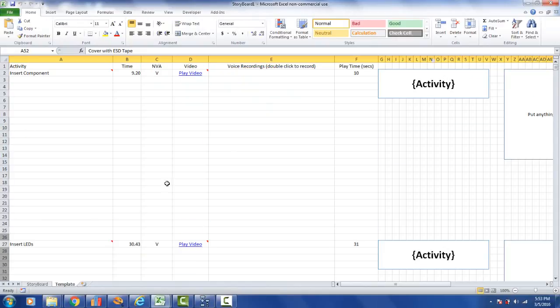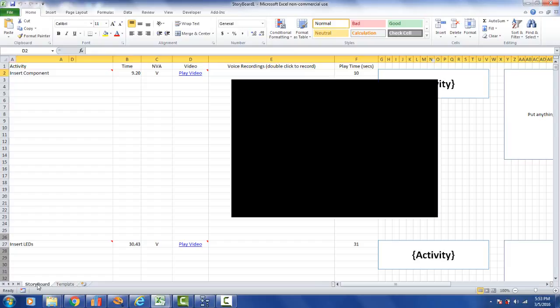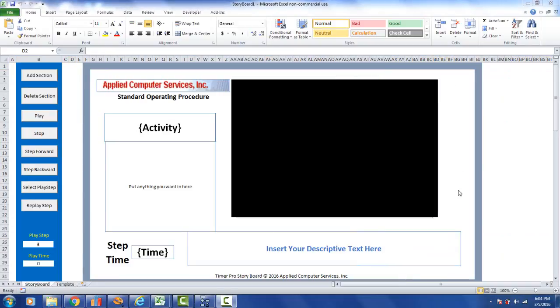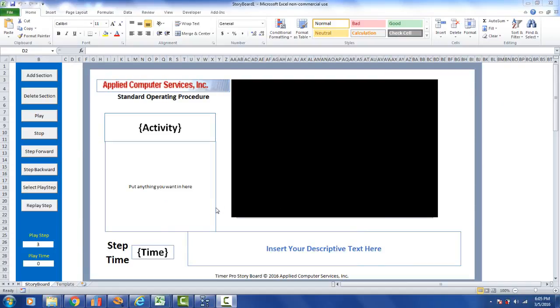Now what we have right here in Excel is a template that you design for your own needs, your own formats. You put the data wherever you want it, you put the video wherever you want it. We give you some controls on the left-hand side here to enable you to play back the storyboard, but everything here is user definable.